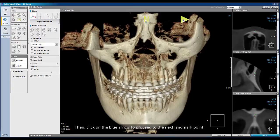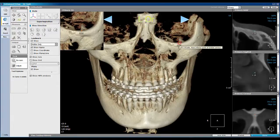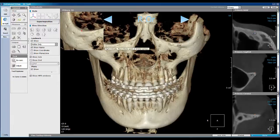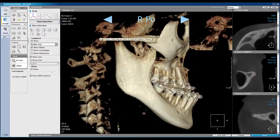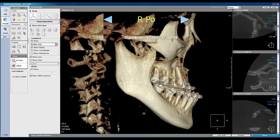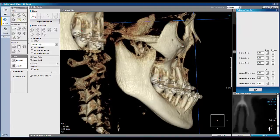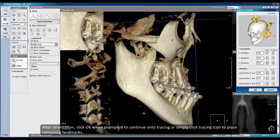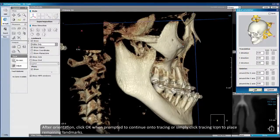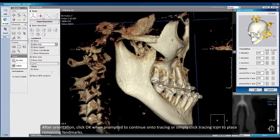Click on the blue arrow to proceed to the next landmark point. Once finished, a confirmation window will pop up. Press OK to proceed with auto-reorientation. After orientation, click OK when prompted to continue on to tracing, or simply click the tracing icon to place remaining landmarks.